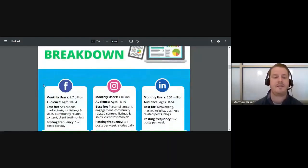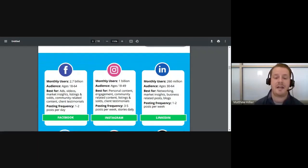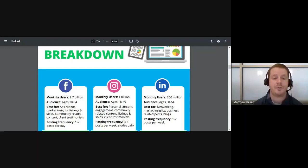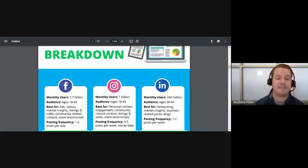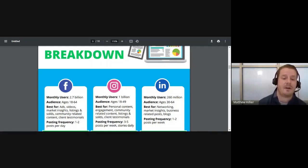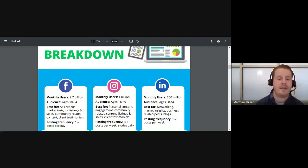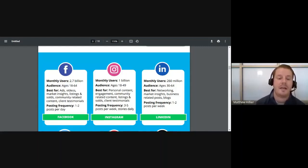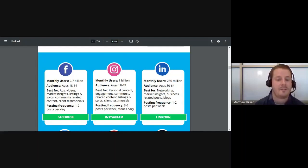I will follow up with this PDF and I'll have all this information in there. There are some great stats to gauge what platform you should be on and what each platform is best for. For example, Facebook has 2.7 billion monthly users — pretty much everybody ages 18 to 64 plus. You can reach a wide variety of your target market: millennials, baby boomers, Gen Z. Facebook is great for ads, videos, market insights, listings, solds, community-related content, and client testimonials — and that's essentially what it's going to be in your content calendar.